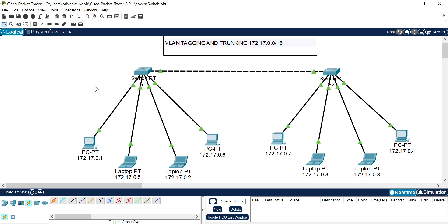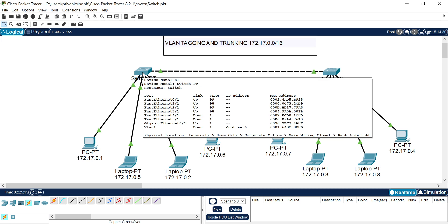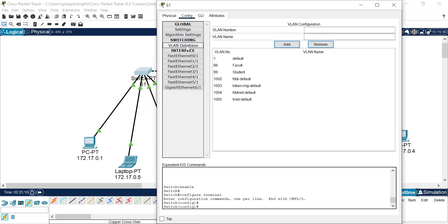In this scenario, laptops belong to the faculty VLAN and PCs belong to the labs or student systems. I have to configure my network so that these PCs are not able to access the laptops, and these laptops are not accessed by these PCs. Both of these devices should not be able to communicate with each other. To configure this I have to tag or create some VLANs.